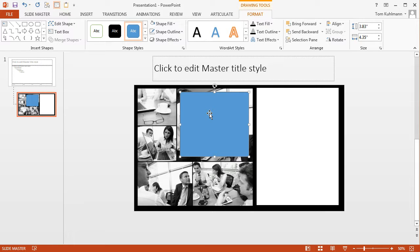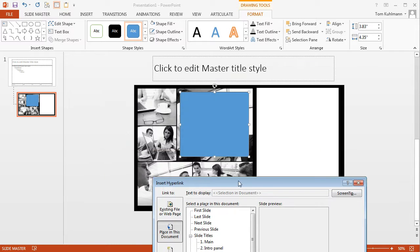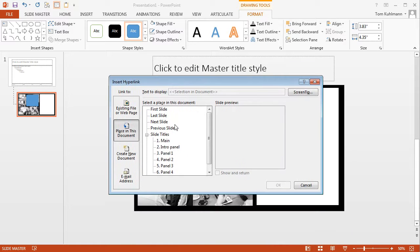A couple things I do first is create the hyperlink. So I hit CTRL K and that will open up the hyperlink window. Now what I want to do is link this to a place in the document. So in this case it's going to be the intro panel.